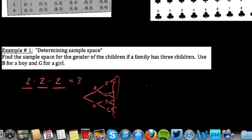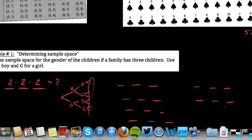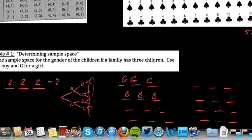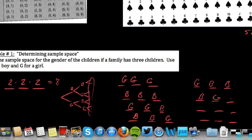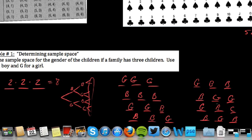We can also list all 8 outcomes directly. Starting with all boys: boy, boy, boy. Then: girl, girl, girl. Girl, girl, boy. Boy, boy, girl. Girl, boy, boy. Boy, girl, girl. Then alternating: girl, boy, girl. Boy, girl, boy. These are all the possible outcomes that could result, so the sample space has a size of 8.